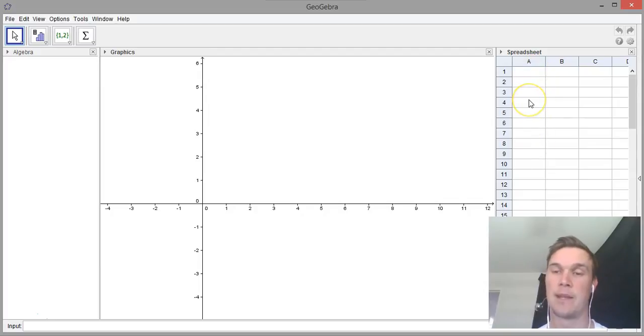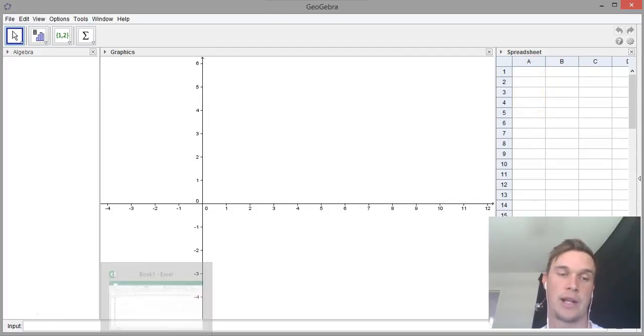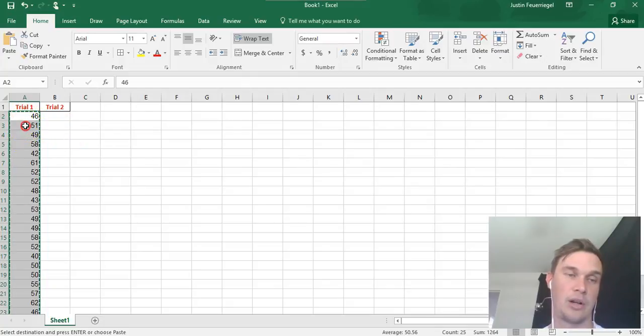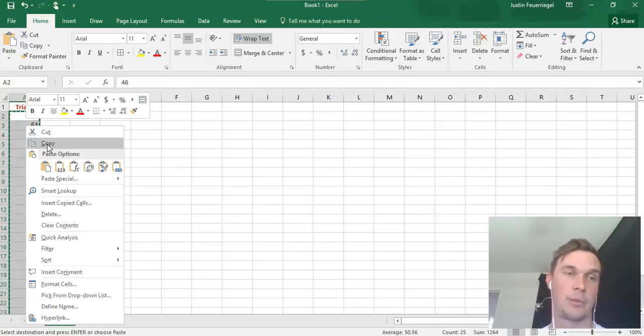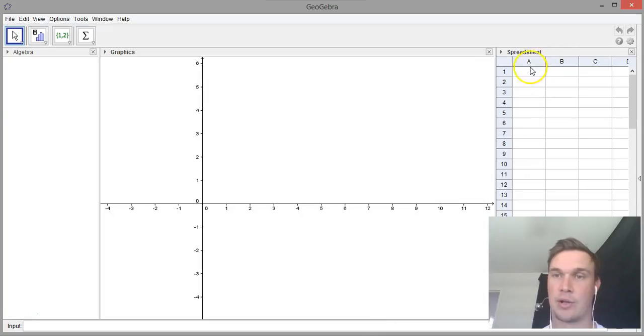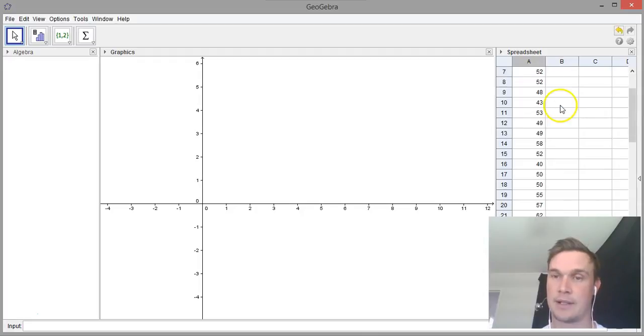What we need to do is put in our data. I've got an Excel spreadsheet already created with the data from a trial. I'm going to copy that across and then place that into my spreadsheet here. You can see that goes all the way down to 25.